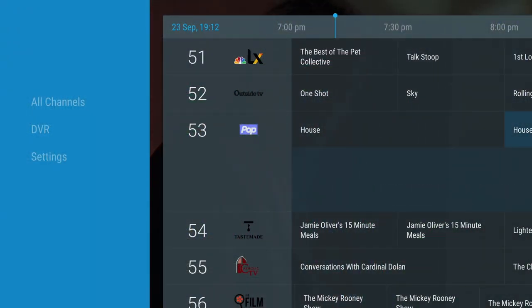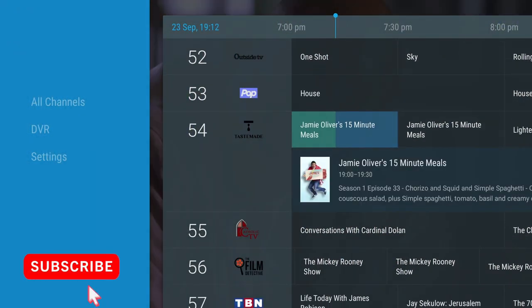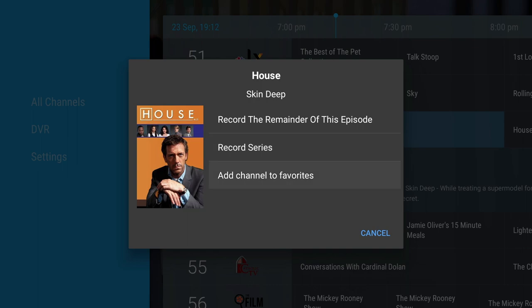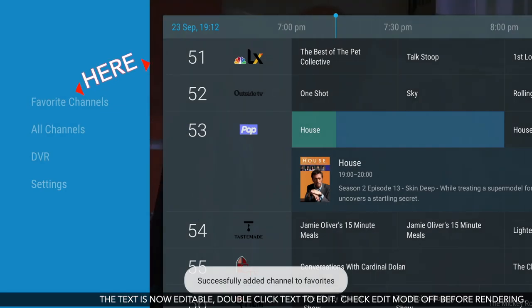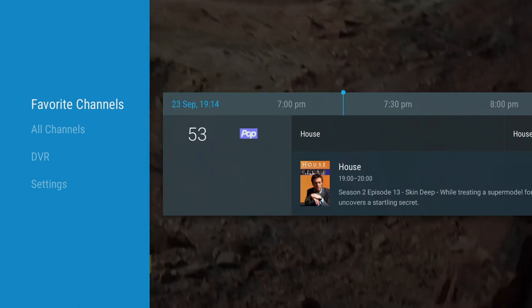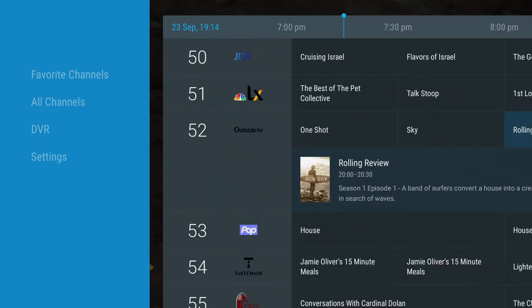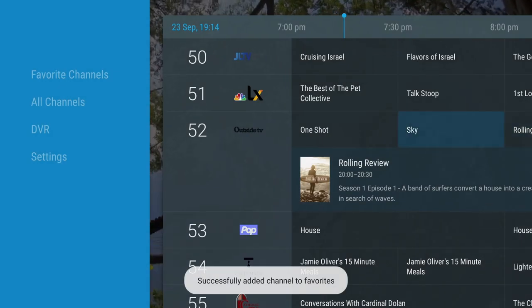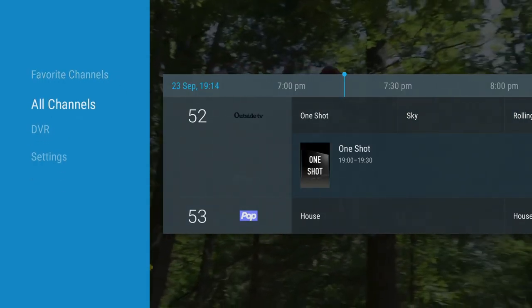When you first log in, what you won't see is a favorites setting. To get this, you want to long press on a channel you want to add to your favorites. This will bring up a window showing you what program is currently running on that channel. From here you've got options to record the remainder of the episode, record the series, or add the channel to your favorites. So I'm going to select add to favorites, and then you should see the favorites option appear on the left hand side menu. I've added Outside TV to my favorites, and now if we go to favorites you'll see we have all those channels there.